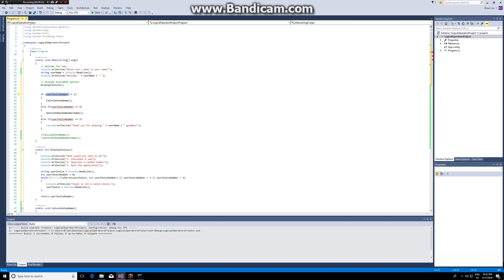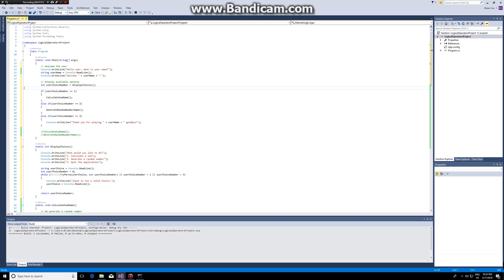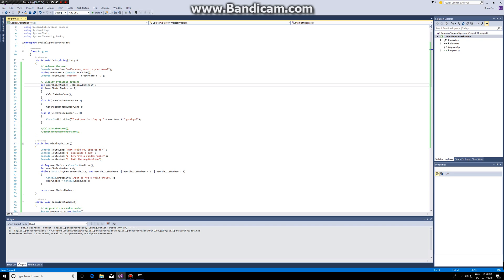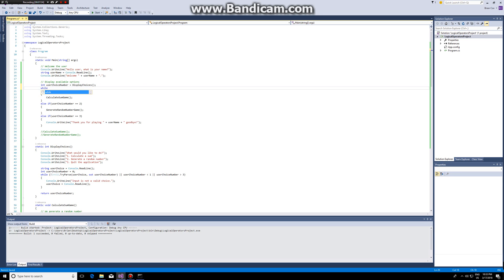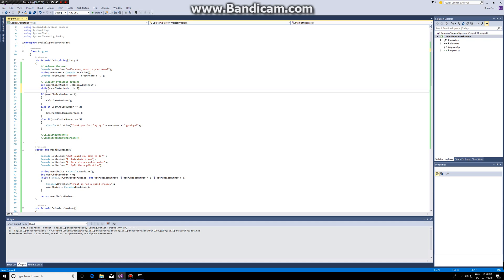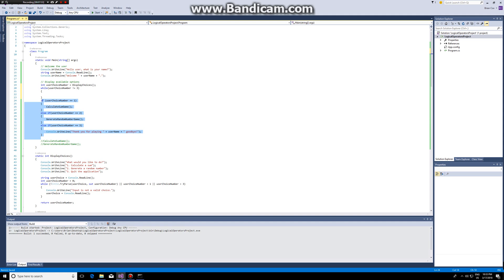We make int userChoiceNumber and set it equal to the return value of DisplayChoices. So we can calculate the sum game, generate a number, or thank the user for playing. And what we can do is add a while loop: while userChoiceNumber is different from three, we run our code.